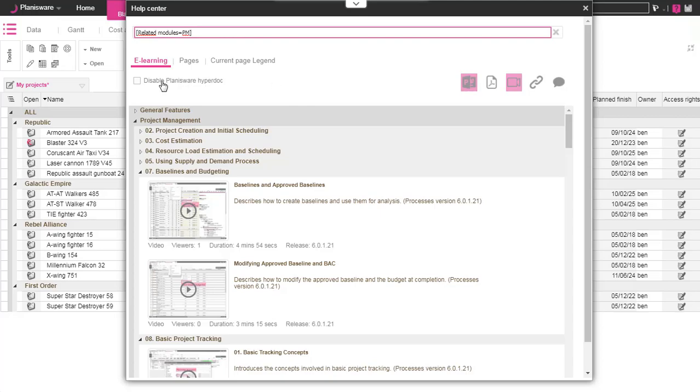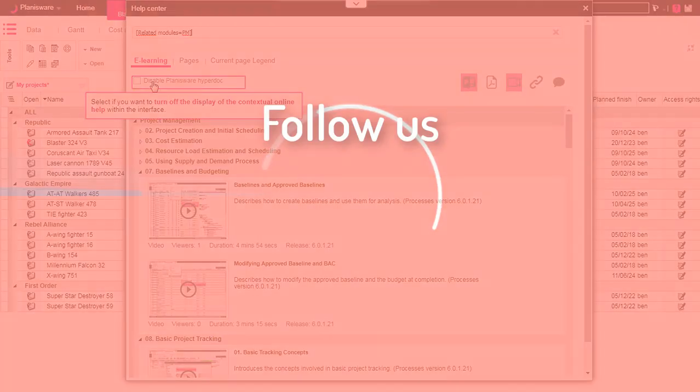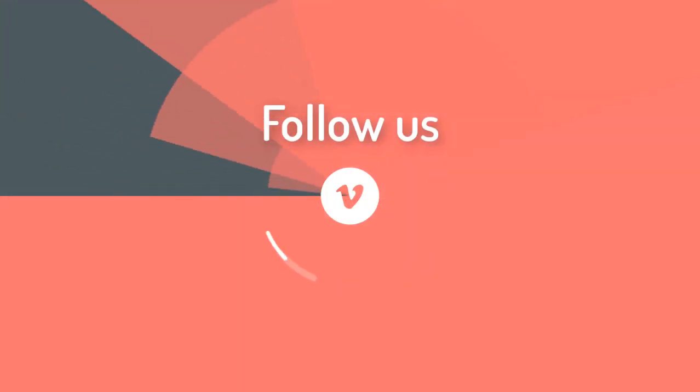Here you can disable HyperDoc if you wish. Thank you for watching the video.